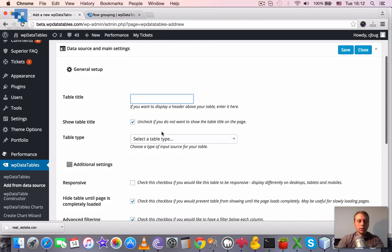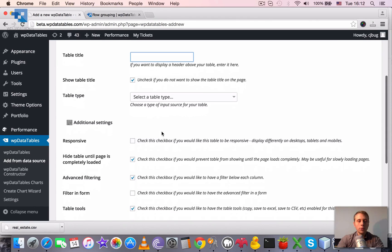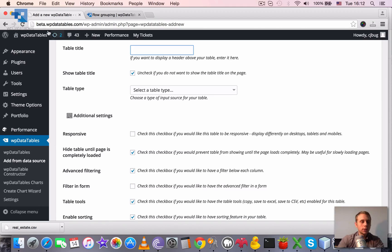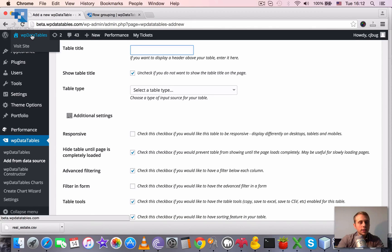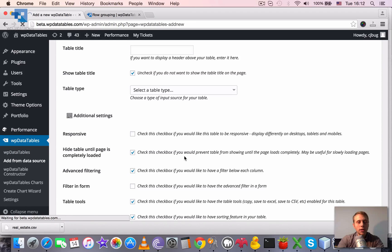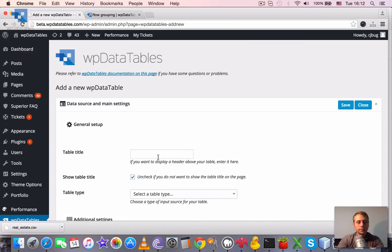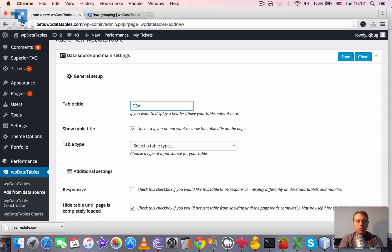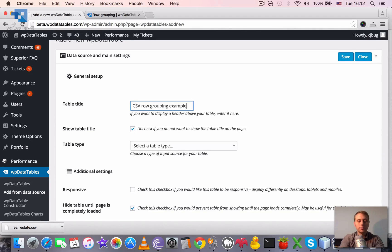So let's go through the creation process. For this you need to open the WordPress admin dashboard, go to WP data tables, add from data source, and here let's define CSV row grouping example.